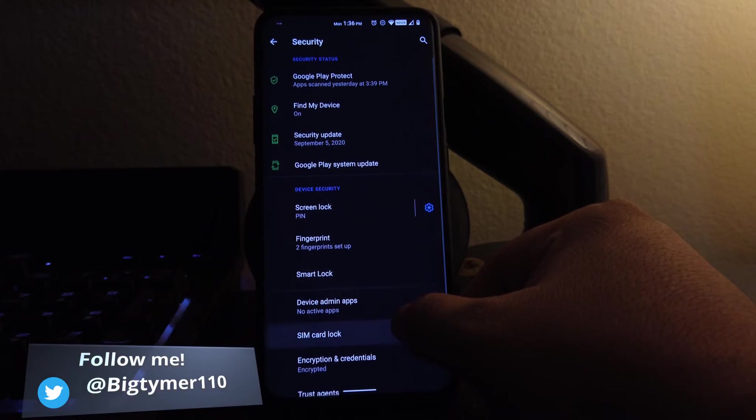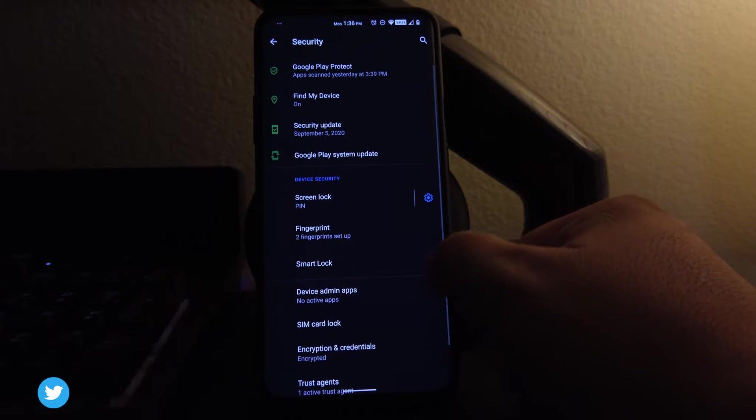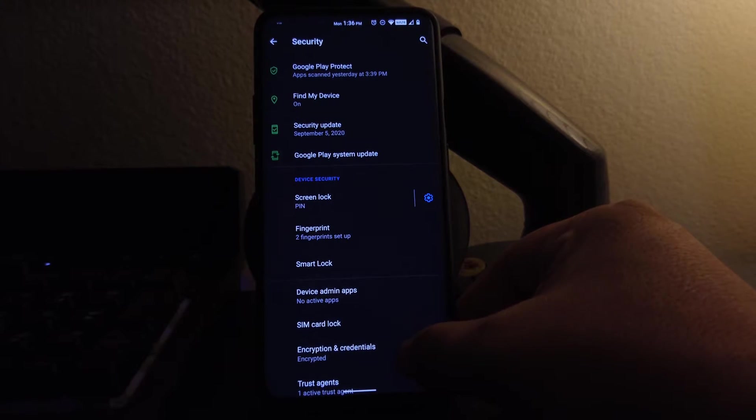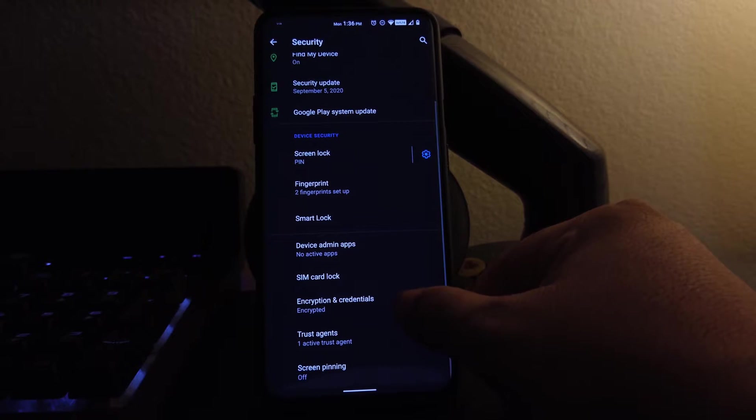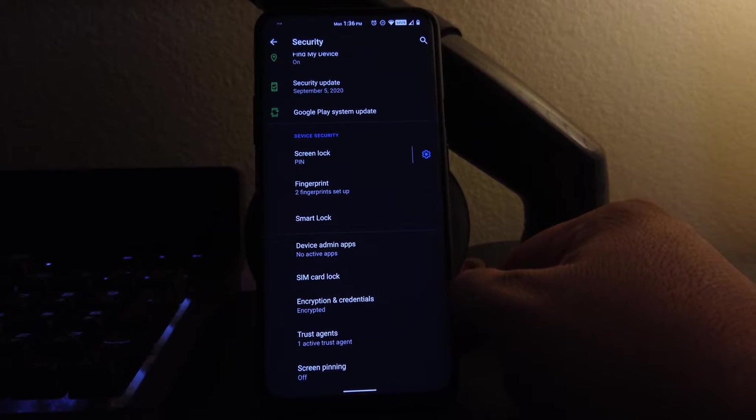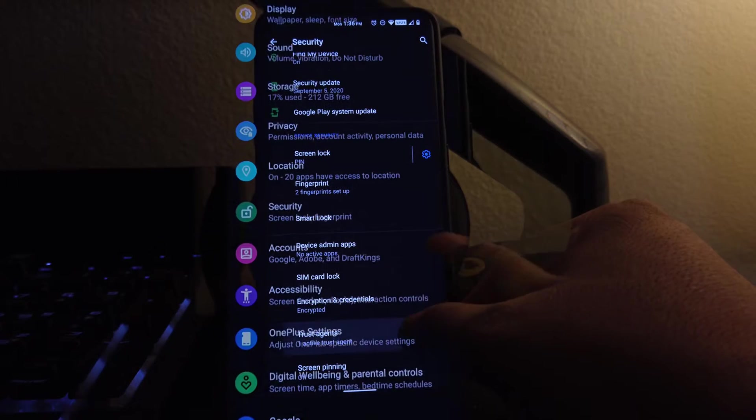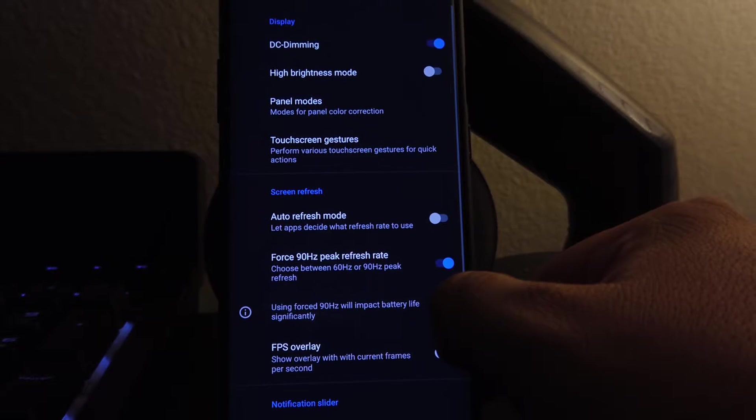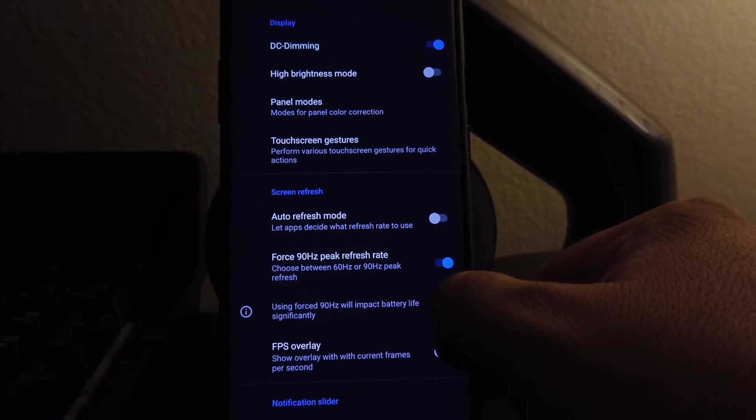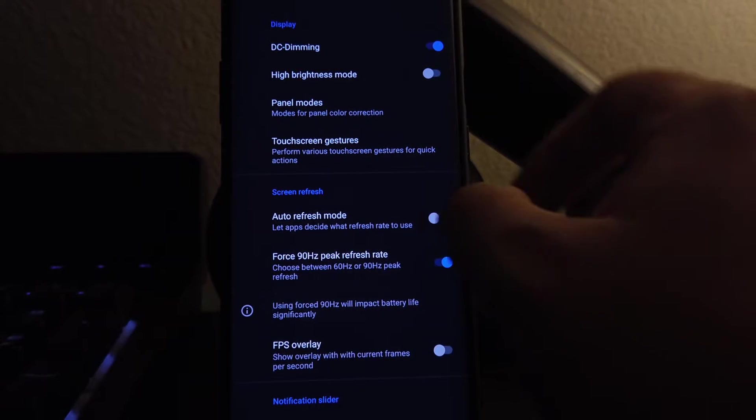Under security, we have everything except face unlock. So if you're looking towards face unlock, well, it's not here. We'll go to the OnePlus setting here. We do have our DC dimming, high brightness mode, panel modes. We got all these options here.